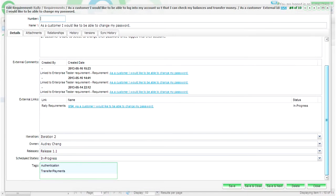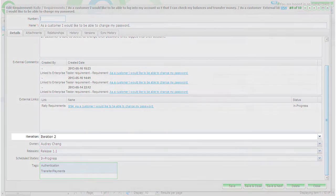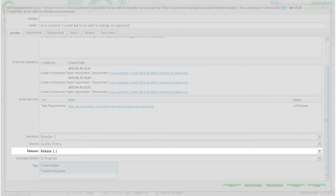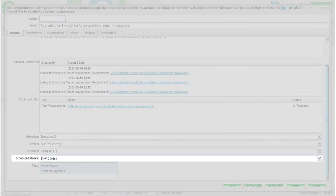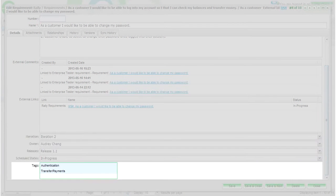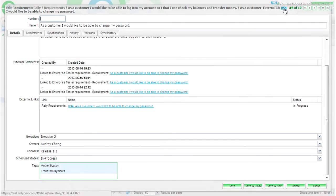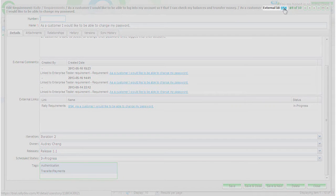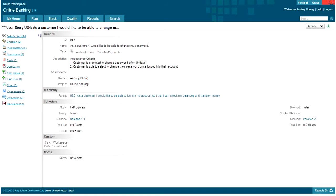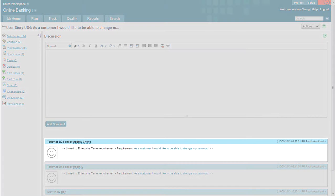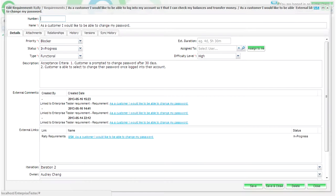You can also add additional details like iteration, owner, release, scheduled state, and tags. You'll also notice at the top right-hand corner there is a quick link to the Rally user story. On the Rally user story, you will notice in the discussion area a trackback comment to the Enterprise Tester requirement has been added.